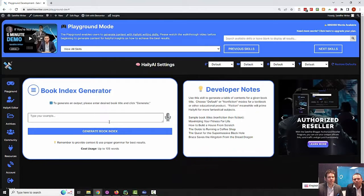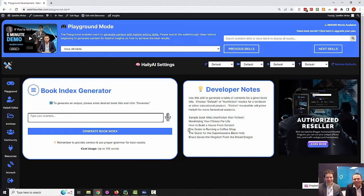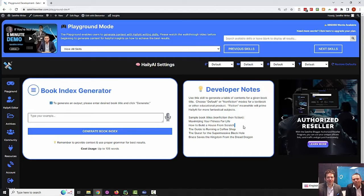When you click generate, you'll be brought into the famous Satellite Writer generation window — it's famous because I said so. Here you'll see your Haley AI settings; we're leaving them on default for now. On the left-hand side you'll see your book index generator, and on your right-hand side you'll see your developer notes written by me. These have been thoroughly tested and will adapt to anything you might put in.